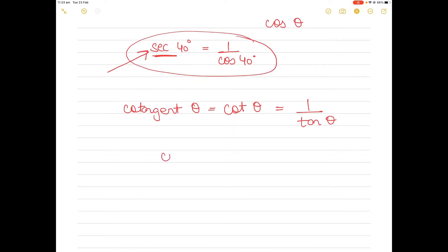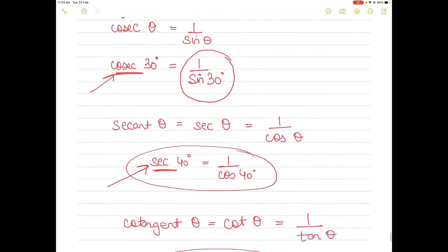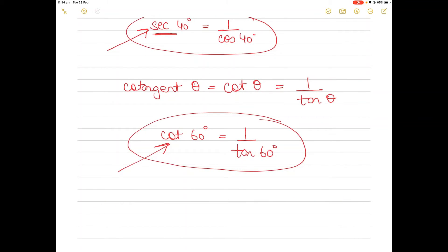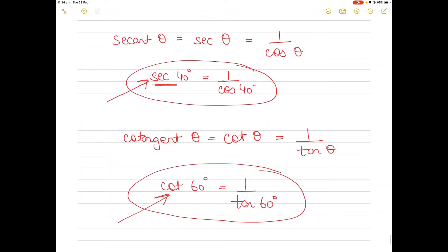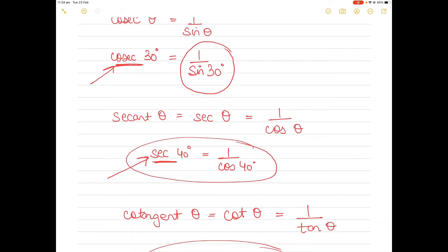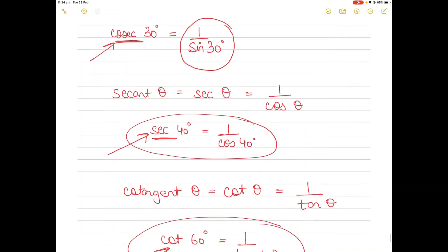If you want to find the value of cot 60 degrees, it's nothing but equal to one upon tan 60 degrees. In your scientific calculator you can either press one upon tan 60 degrees, or I'll show you how to find the value of cot 60 degrees directly without typing one upon tan 60 degrees. I'll show you how you can use two methods to get the same answer. So let's get started. Remember, I will find cosecant 30, secant 40, and cot 60 degrees.